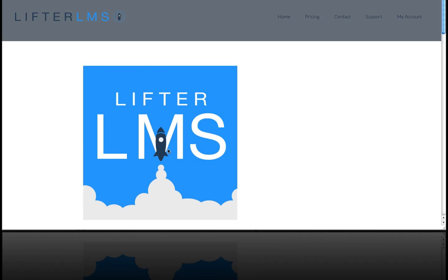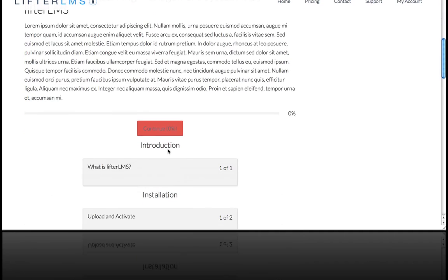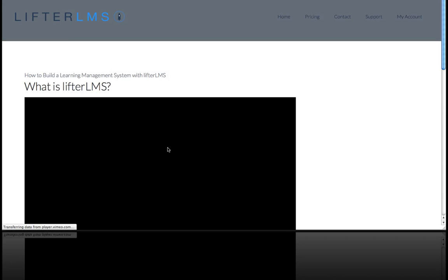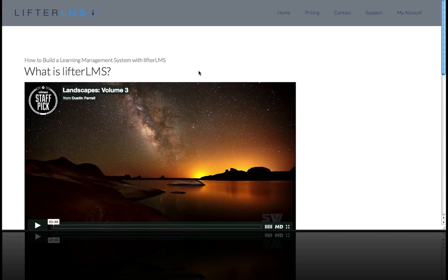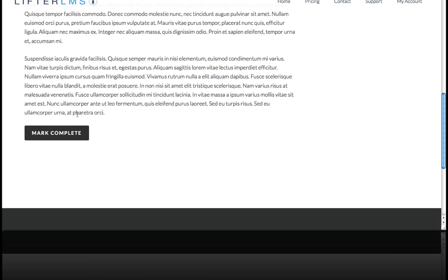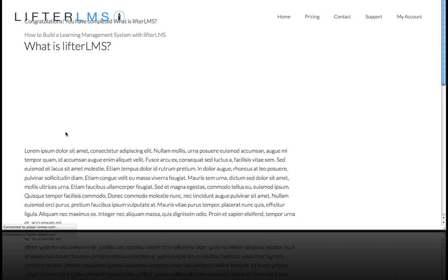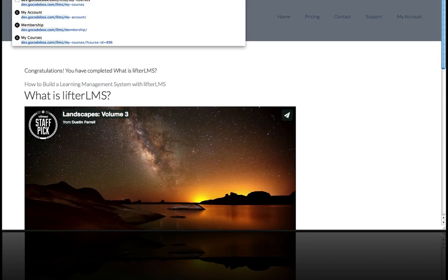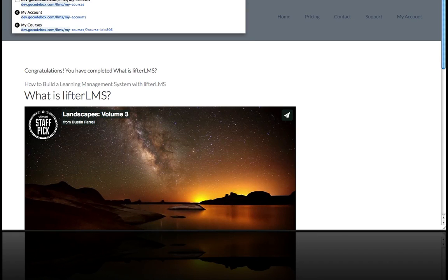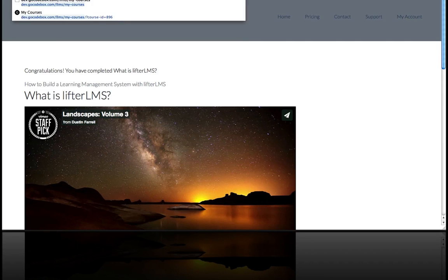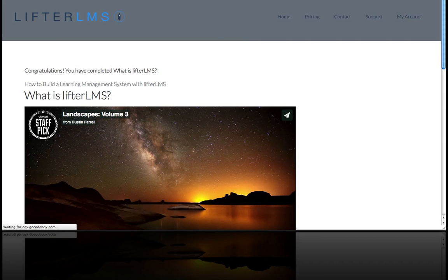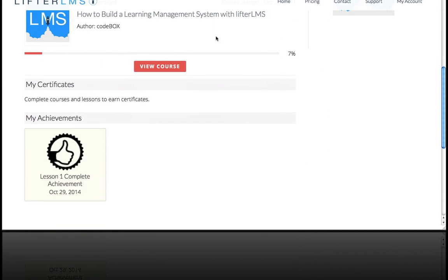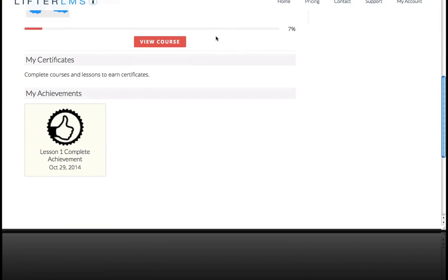So I'm going to view my course and take Lesson 1. When I mark this as complete, I'm going to go back to My Dashboard, and you can see I've been awarded this achievement.